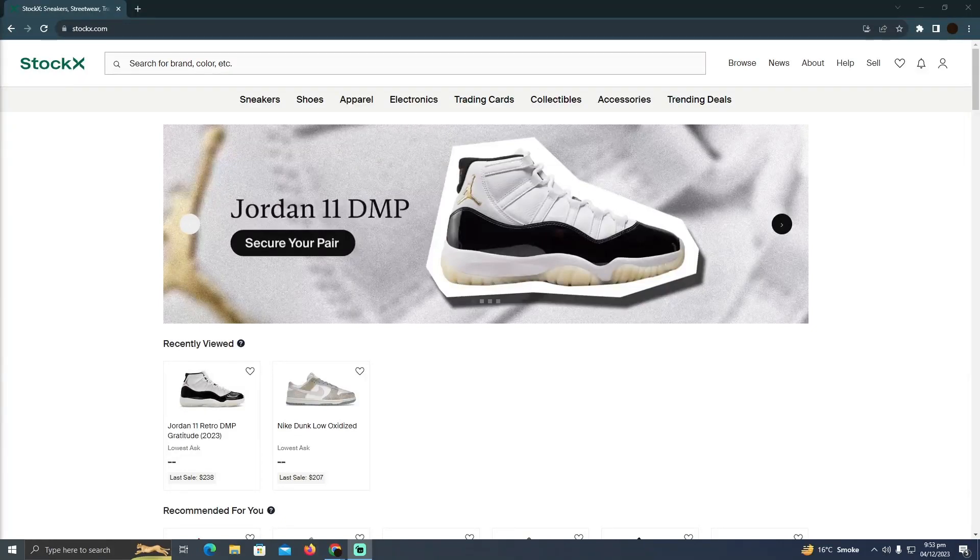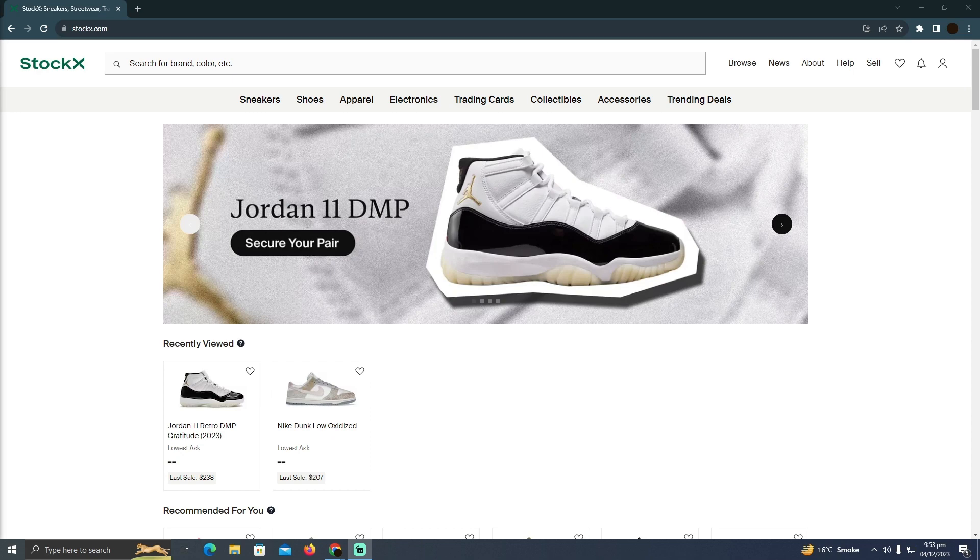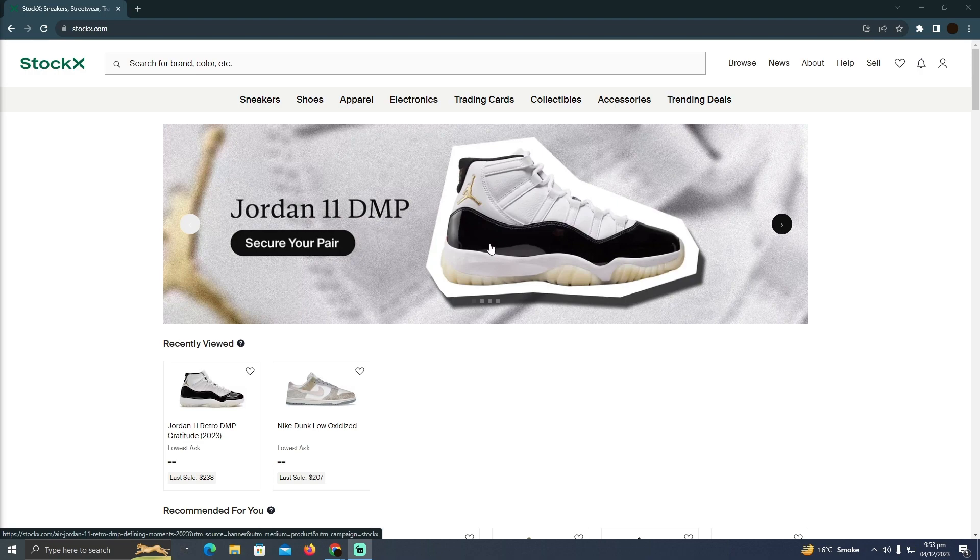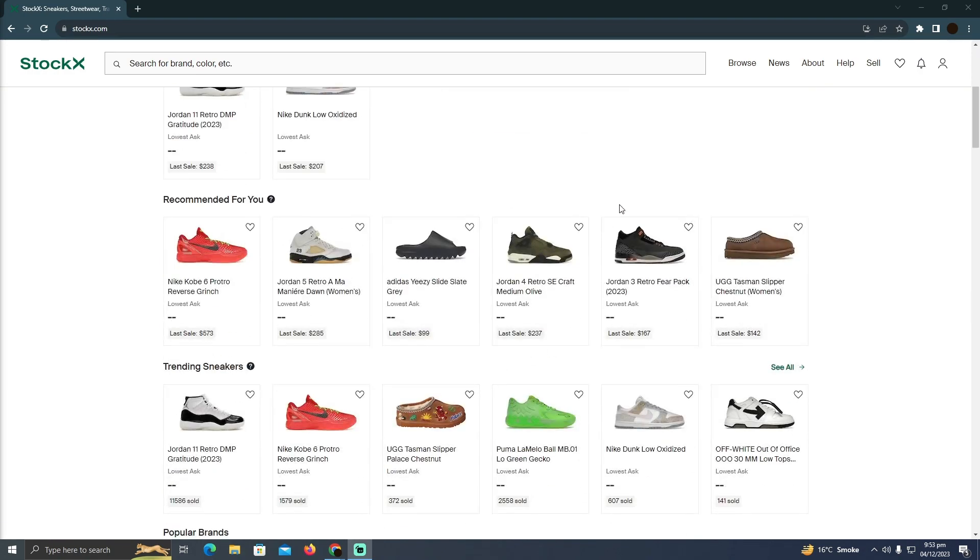Can you buy used shoes on StockX? Today we are going to find out if you can buy used shoes on StockX. So as you guys know, I'm at the StockX website. I tried finding it.